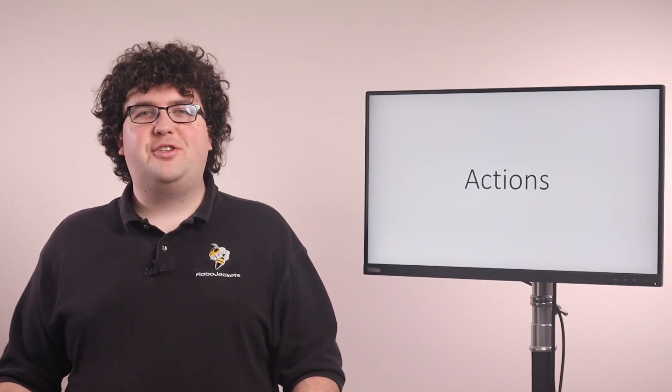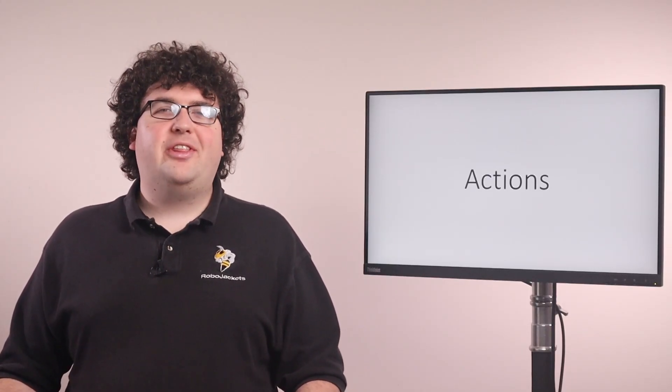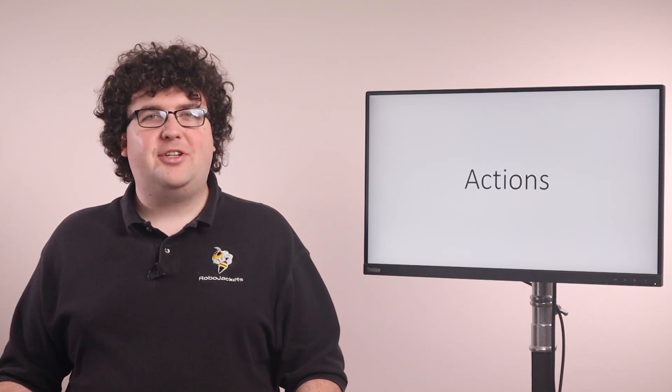Welcome to week 7 of our ROS track. This week, we're going to be talking about the last type of ROS interface, actions.